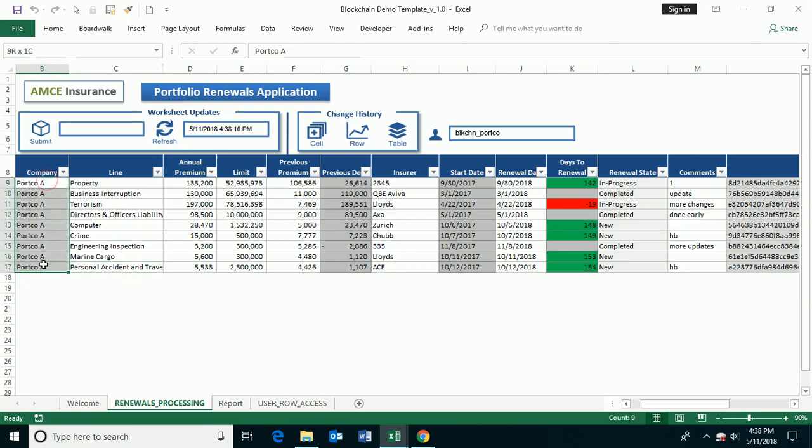So in this case, you can see here that I only have access to portfolio company A. I don't have any other access. And it's not like it's hidden. It is literally not inside this file.